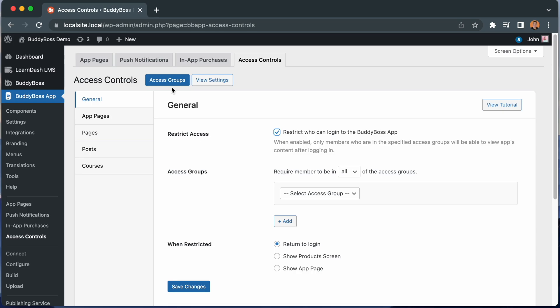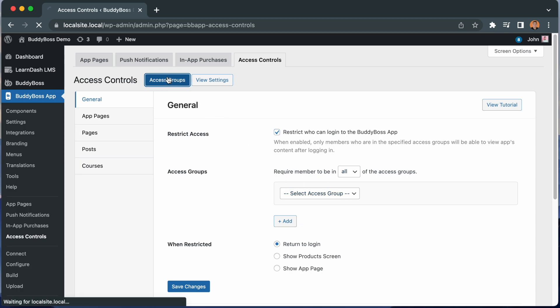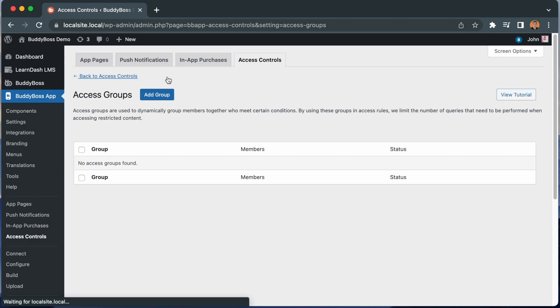Once you have created some Access Groups, you will be able to restrict who can log into the app based on which Access Group they belong to, by selecting an Access Group from this drop-down. For each of the memberships and courses you were previously restricting Access by, you will want to create an Access Group for it. To do that, you will click on Access Groups, and then you can click Add Group.